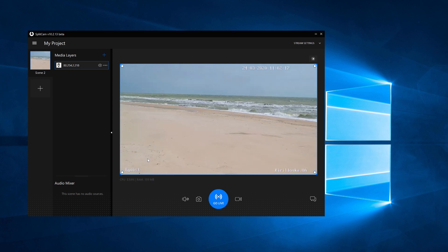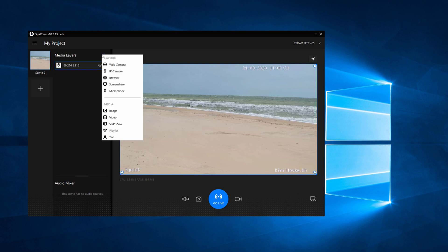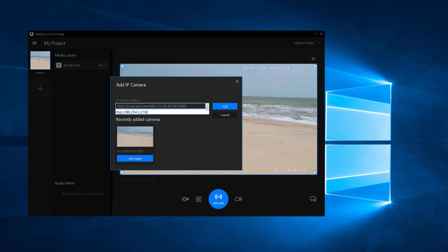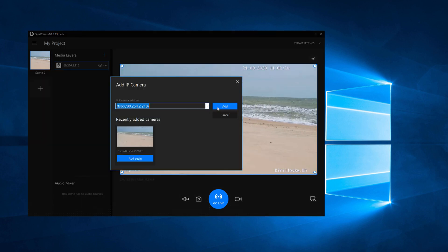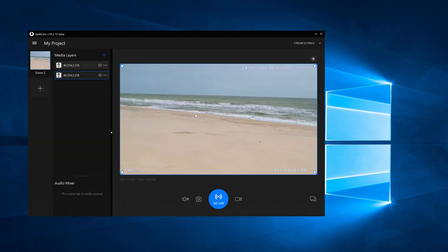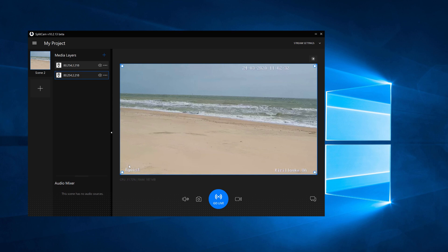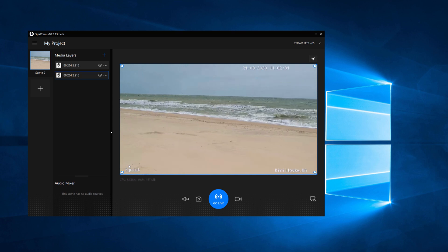To add another one or more IP cameras, just repeat all the steps again. To change the size of the IP camera on the screen, use the sliders on the corners.